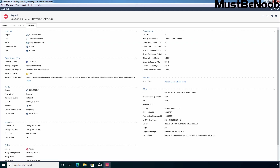Application site name: Facebook. Category is social networking. Additional categories: low risk social networking. HTTPS traffic was rejected from IP address 192.168.22.7 to Facebook.